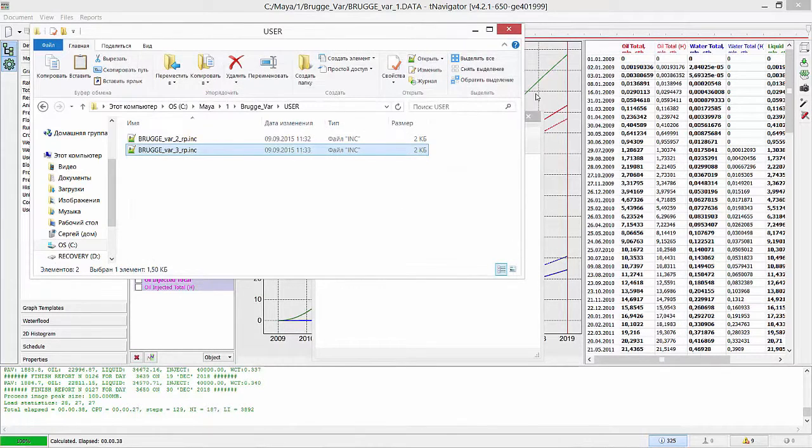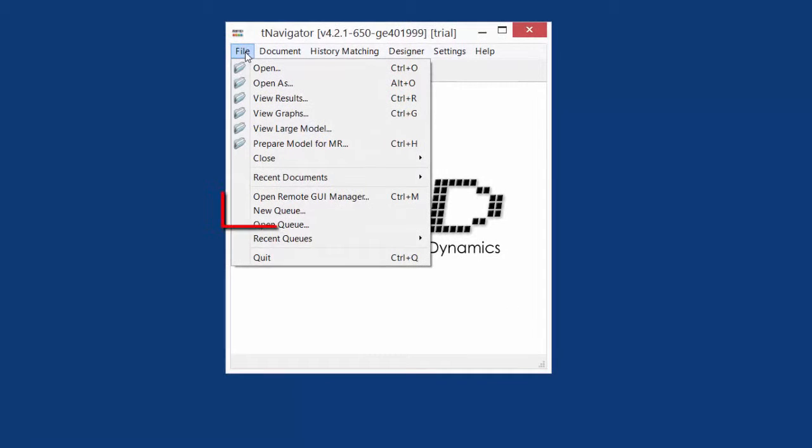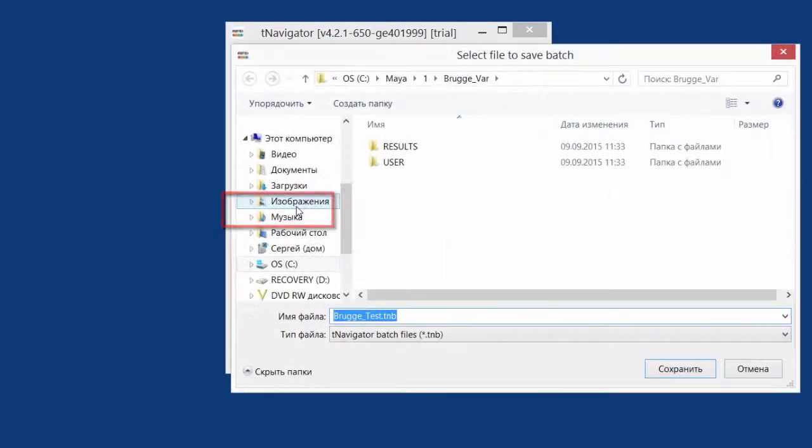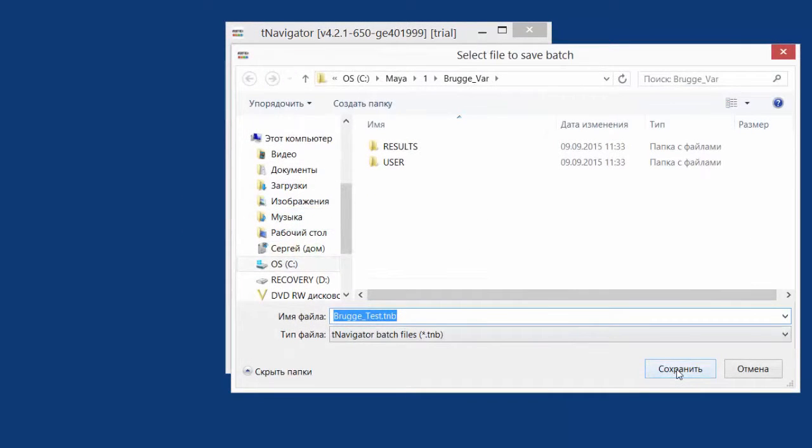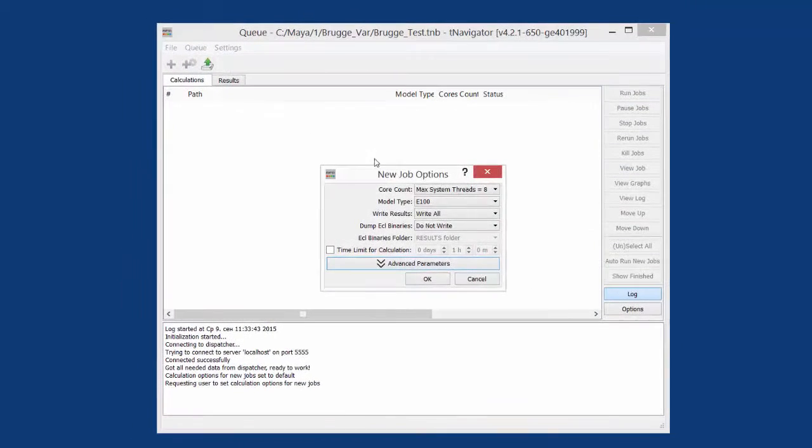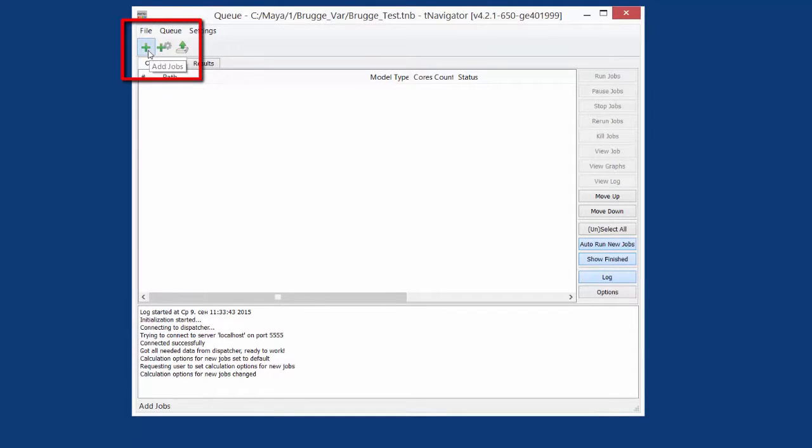Then, let's calculate Variant 2 and 3 in the model queue. In T-Navigator main window, use File, New queue. Give the name to your queue and save it. Press green plus to submit jobs to queue.